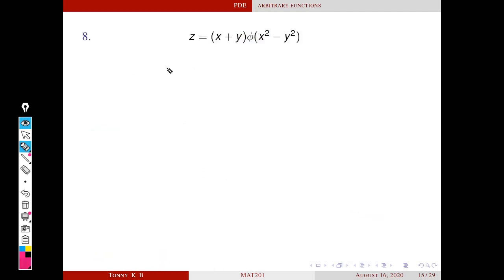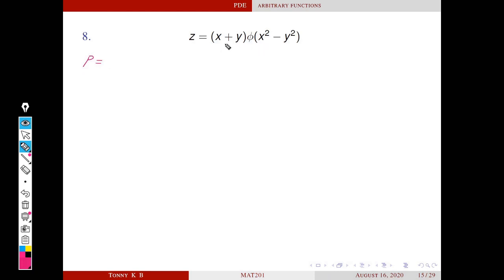Next problem: z equals (x + y) times φ(x² − y²), where φ is an arbitrary function. We have to find the corresponding PDE. First we differentiate with respect to x. The right-hand side is a product of two functions, (x + y) and φ(x² − y²), so we use the product rule.